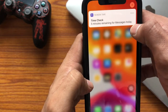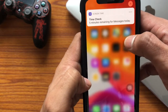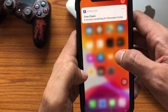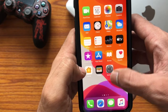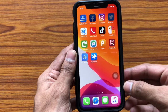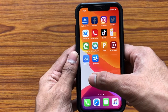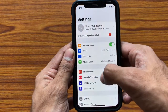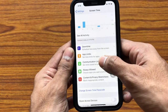Now if you go to the home screen, you can notice that this app gets locked after 5 minutes. After the 5 minutes, you can notice that the Messages app gets locked.